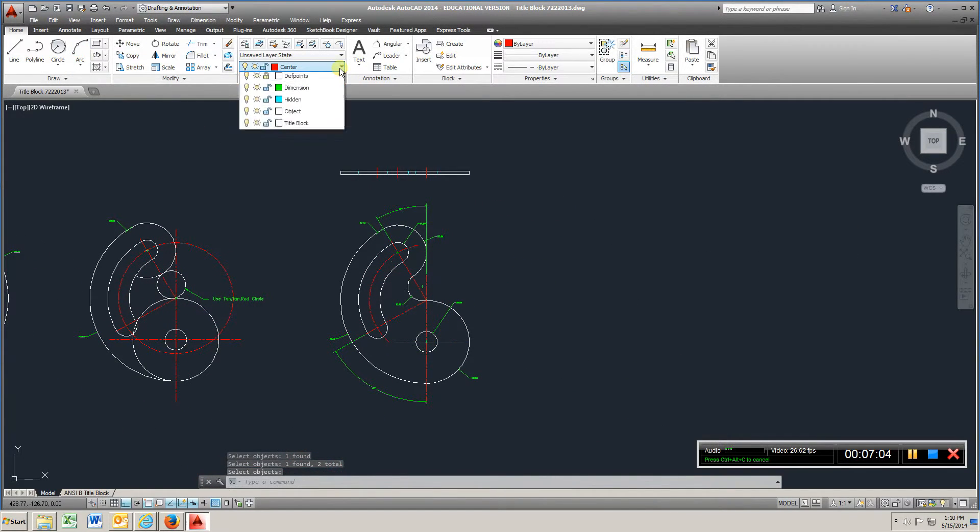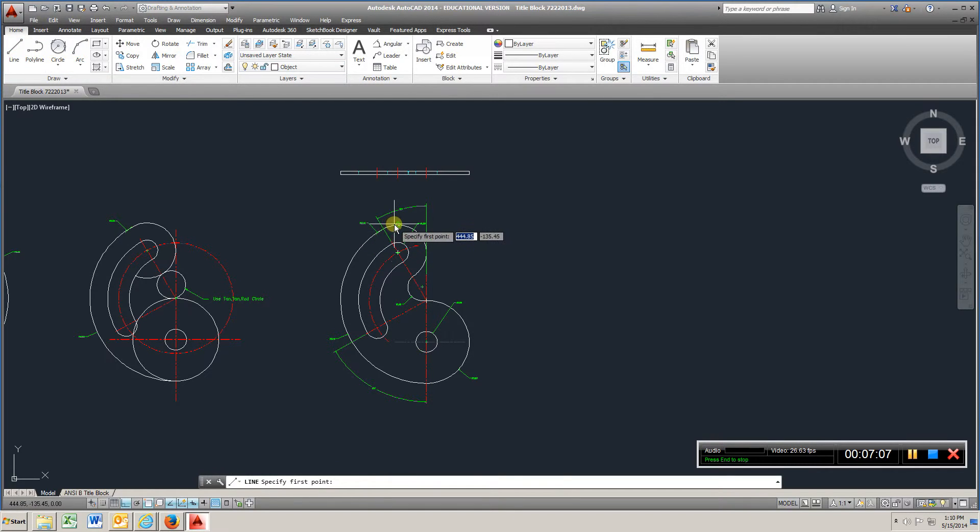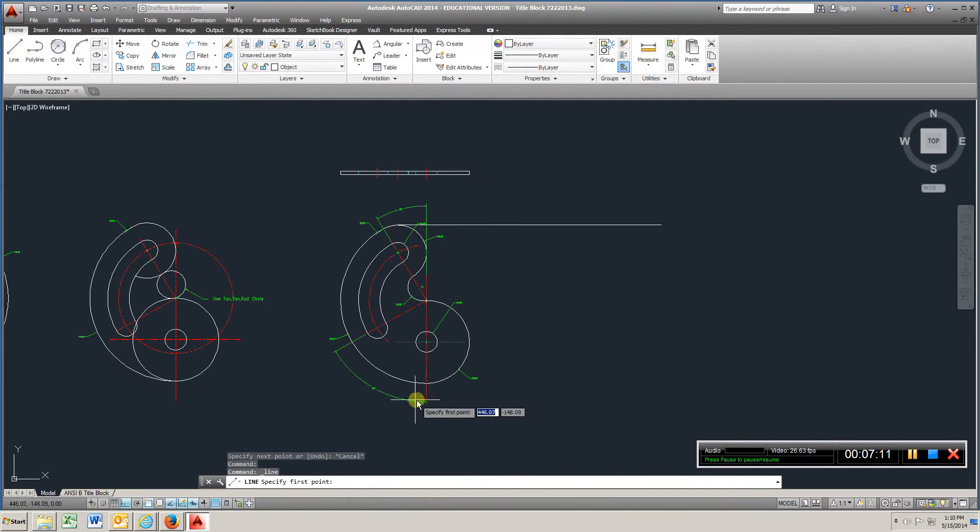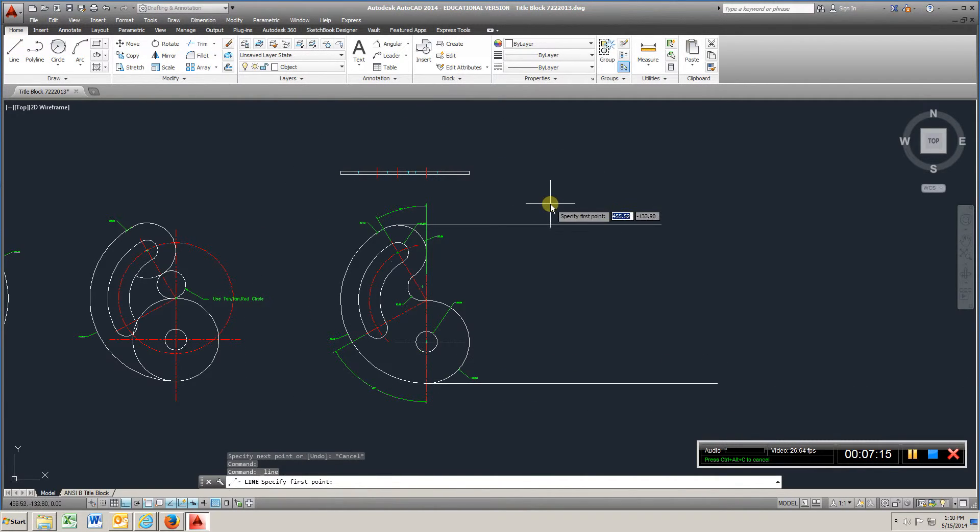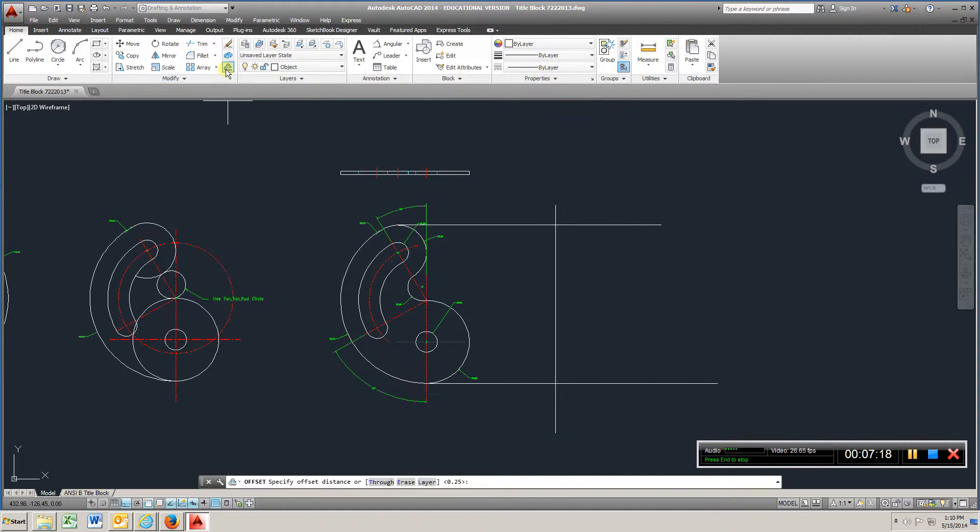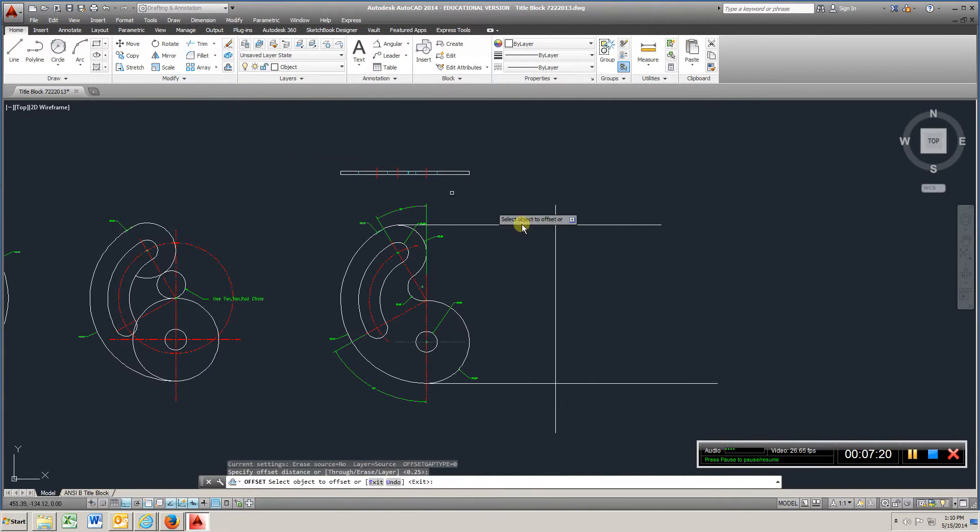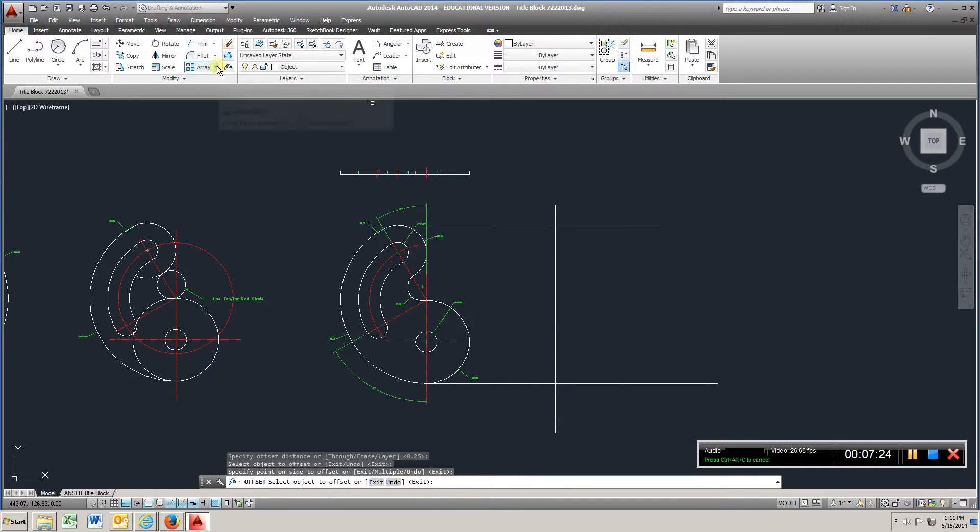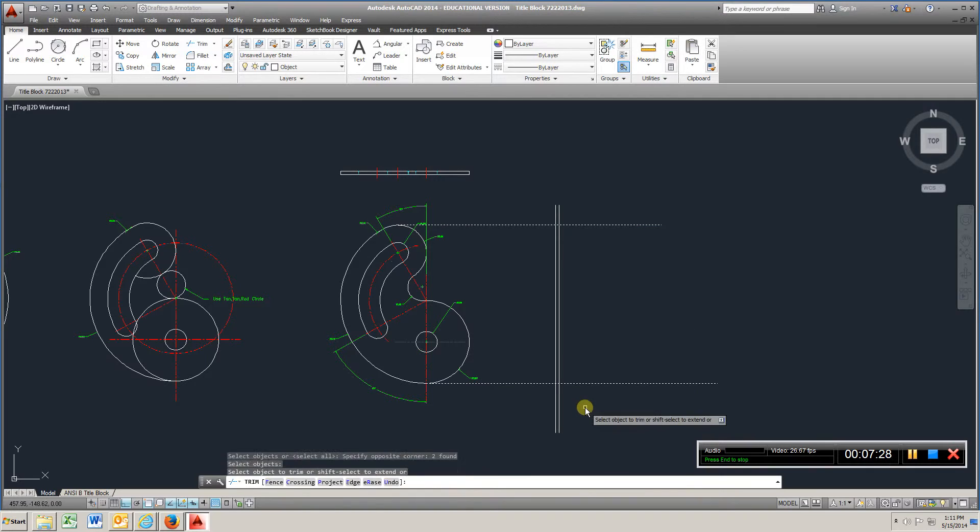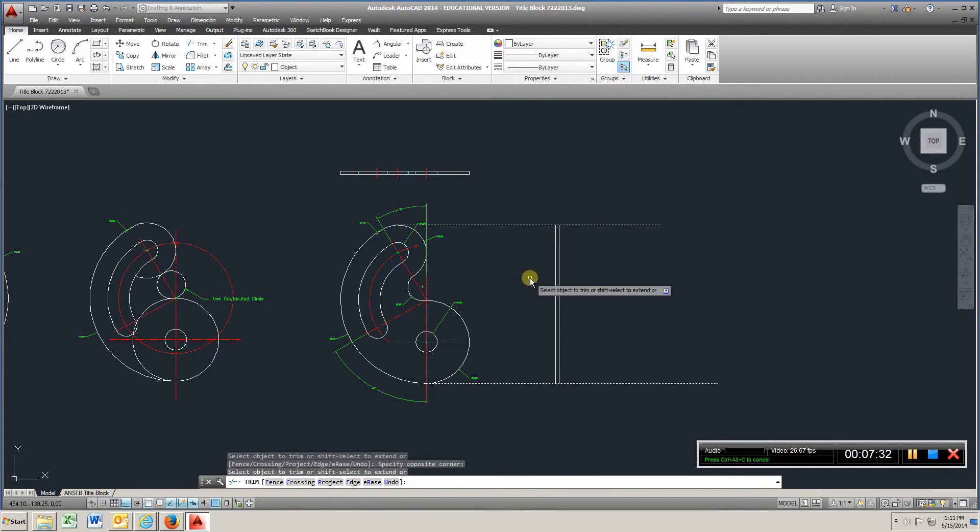Go to your object, line, pick this point, bring it over, bottom most point, bring it over. Enter, line, offset, .25, enter, trim, right click, left click, left click.